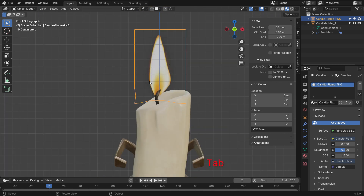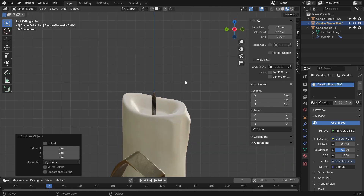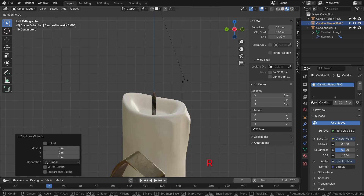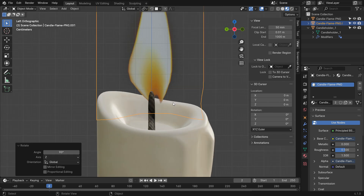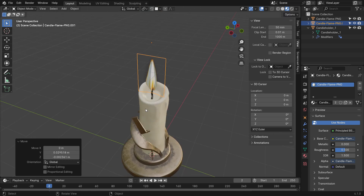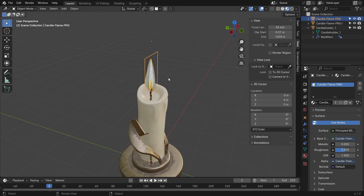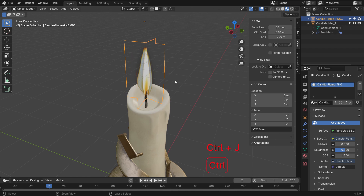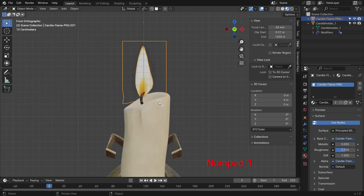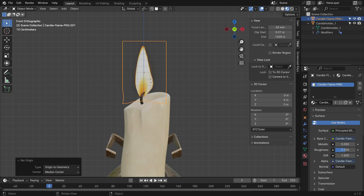Go back to object mode. Press Shift D to duplicate the plane. Switch to the side view and rotate the plane 90 degrees on the Z axis. Select the first plane and hold Shift to select the other one. Press Ctrl J to join them together.